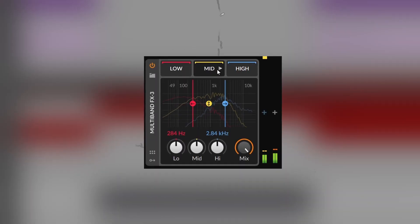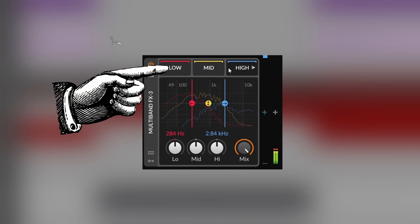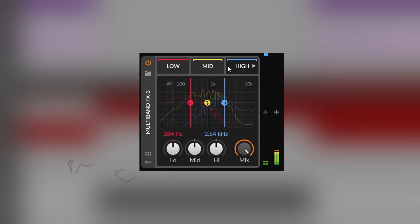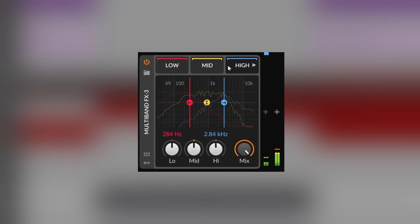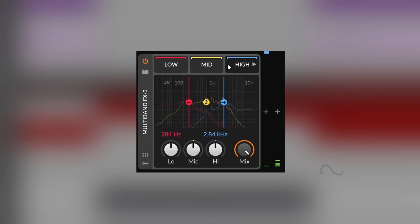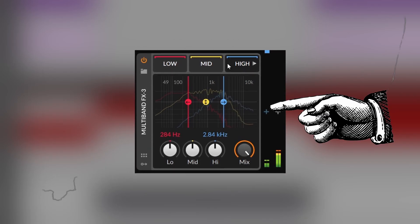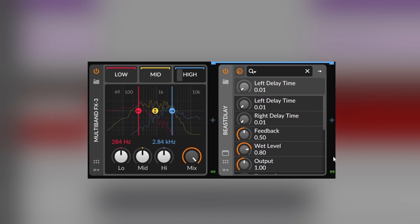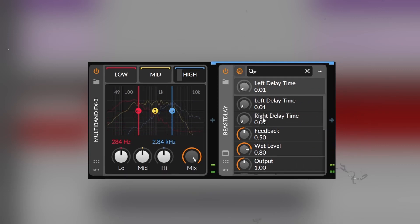First of all, let's start explaining what a container is. Container devices have these squares where you can put different types of effects. When you select one, a new plus button with the corresponding color will show, and then you can insert effects inside of that device.